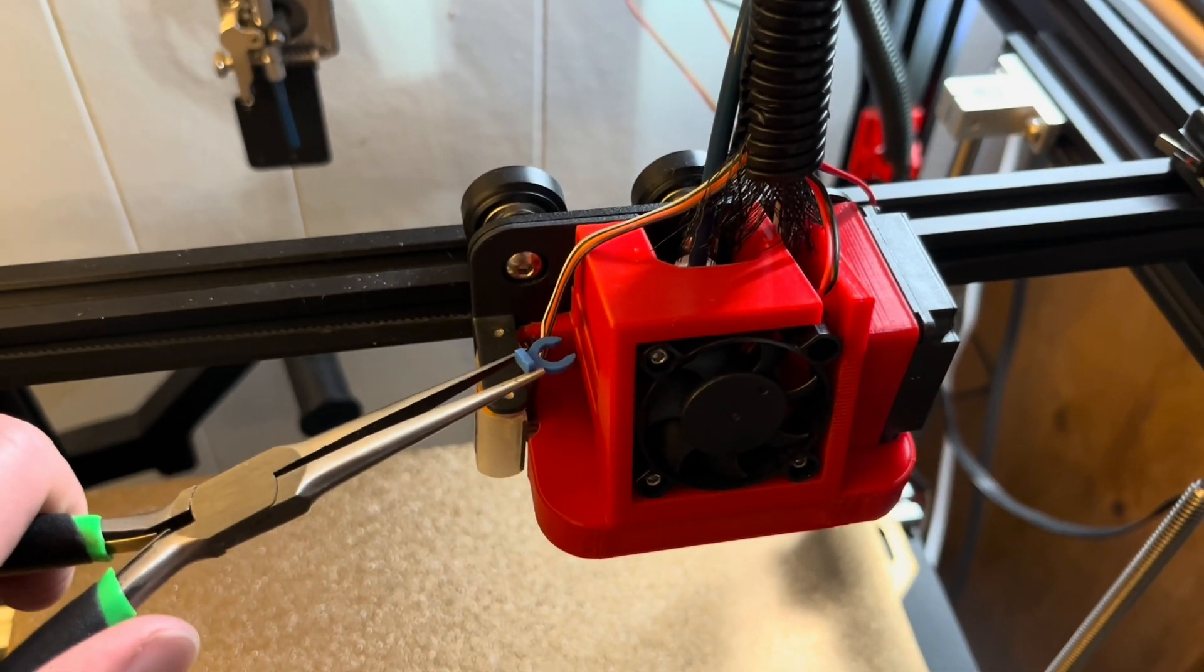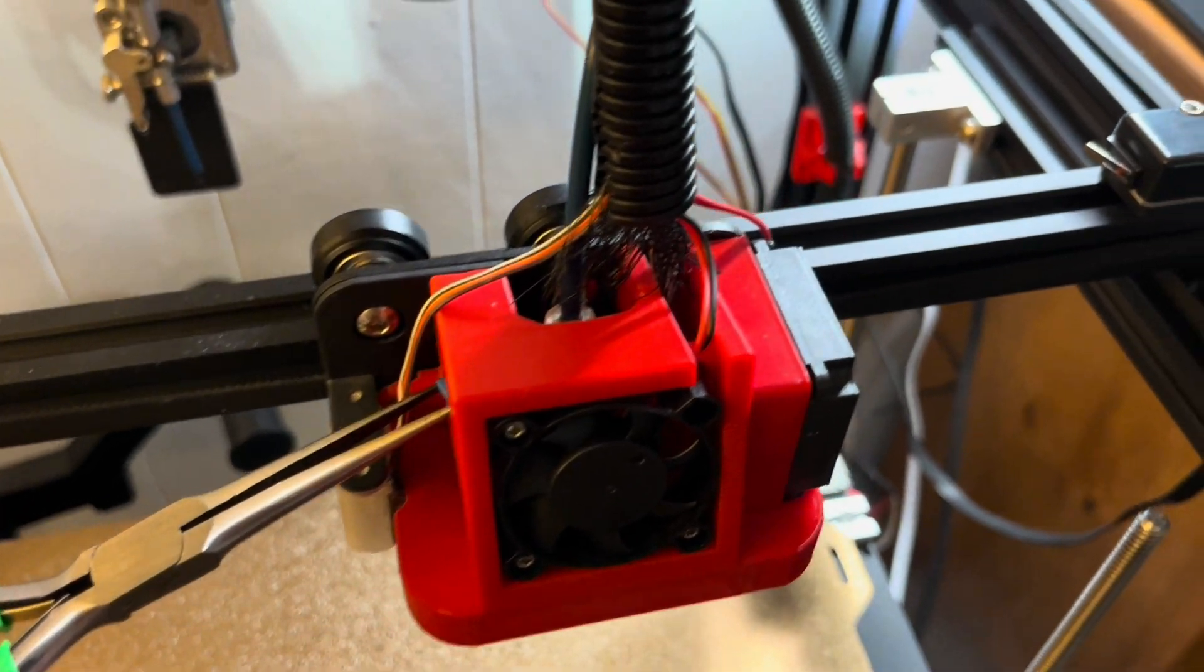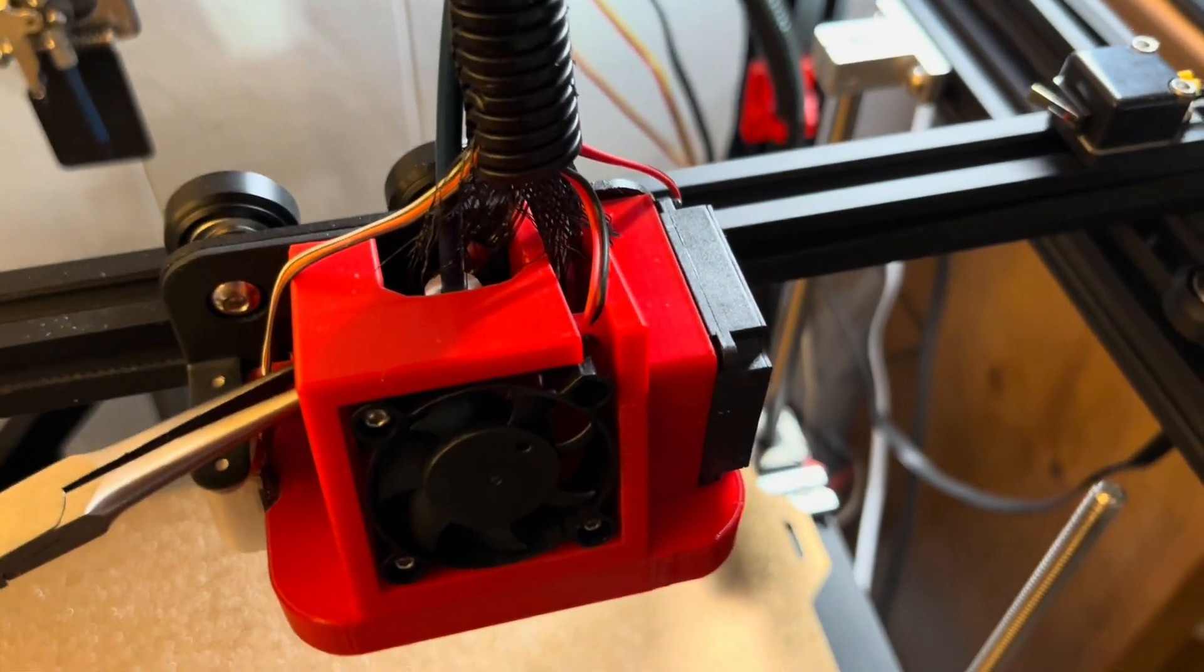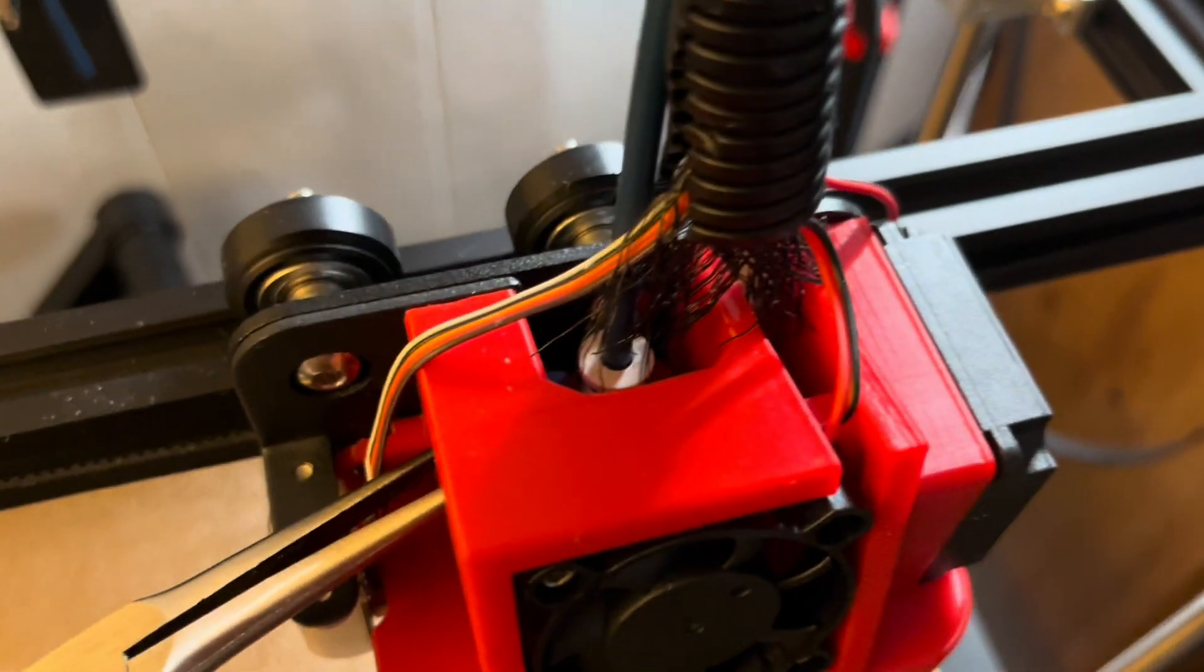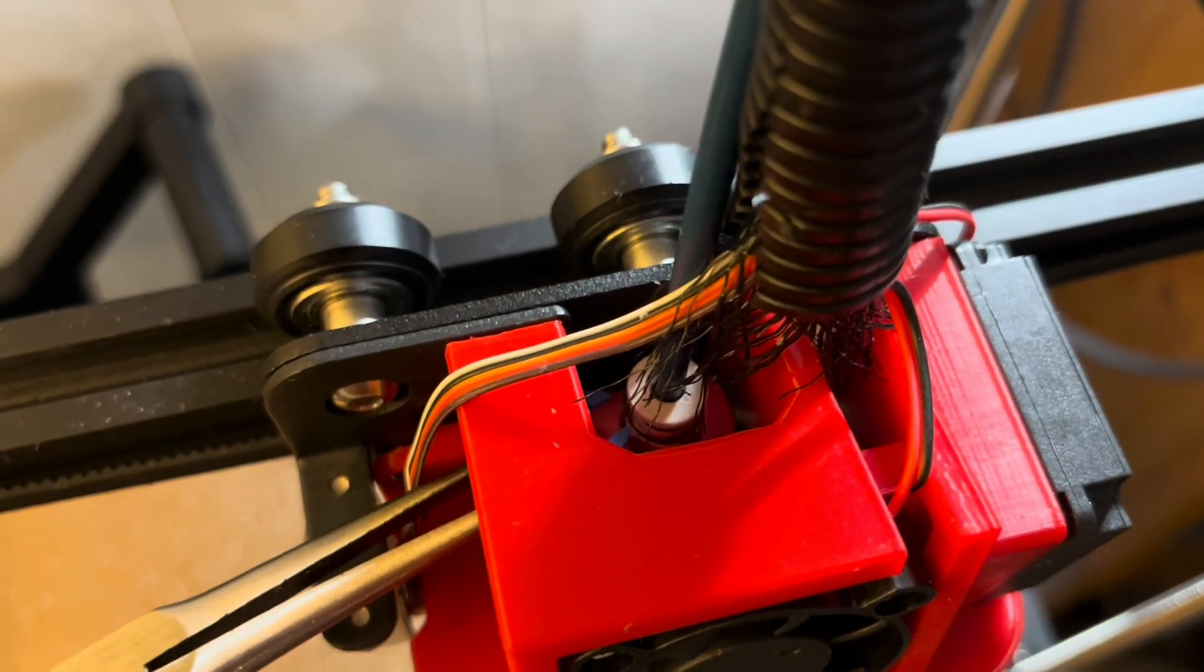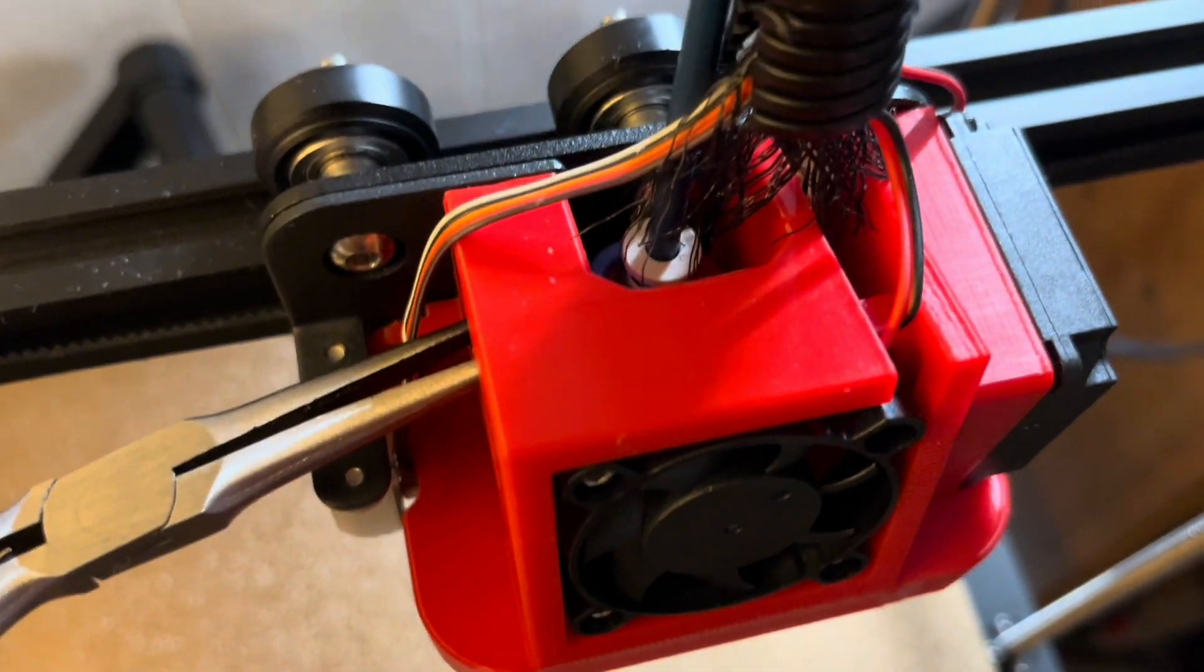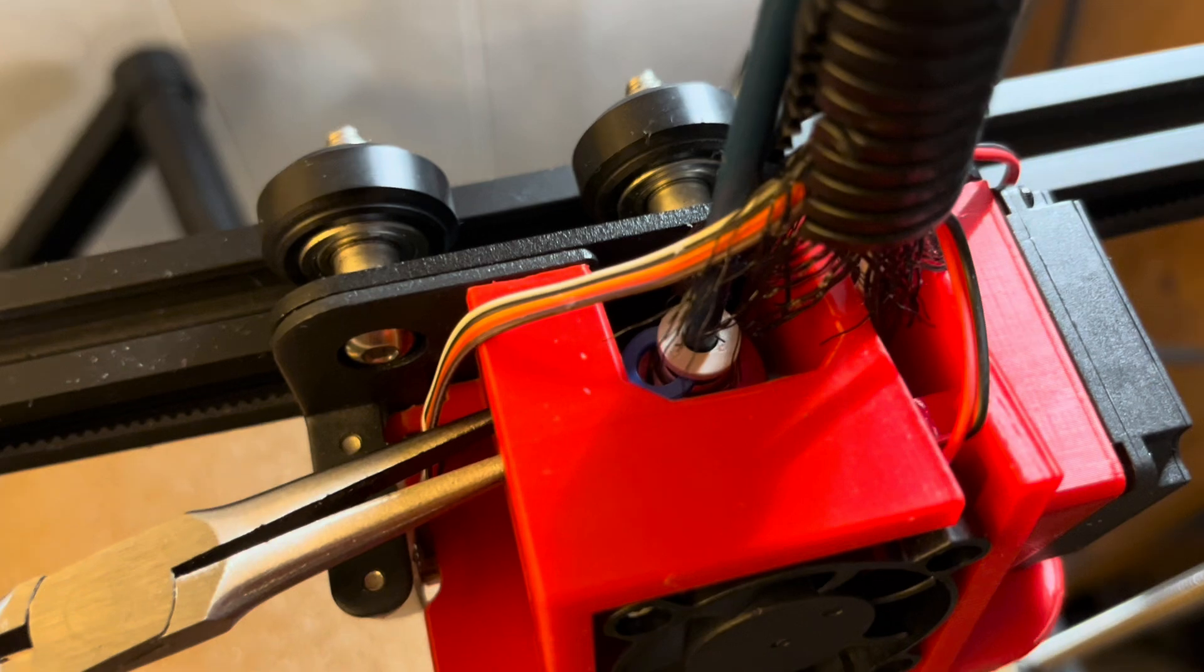When I put the PTFE tube in I forgot to put the clip in place, so having to work my way in here with needle nose pliers to clip it back in place.